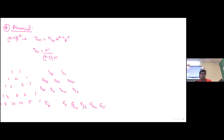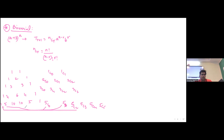These will be the coefficients: 5C0 = 1, 5C1 = 5, 5C2 = 10, 5C3 = 10, 5C4 = 5, and 5C5 = 1. You can compare that with the Pascal's triangle row.